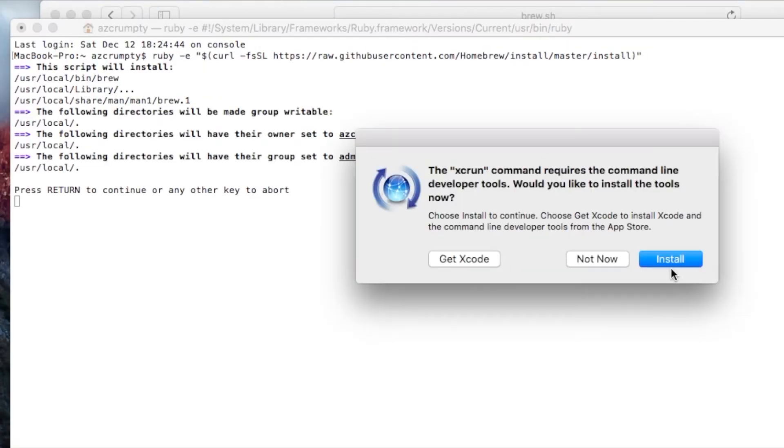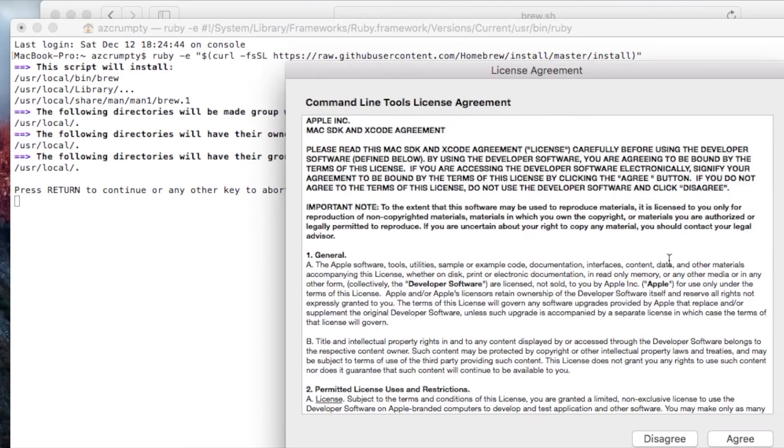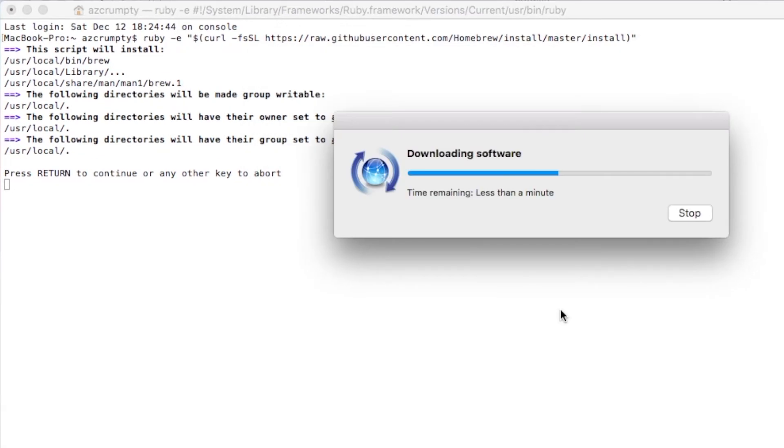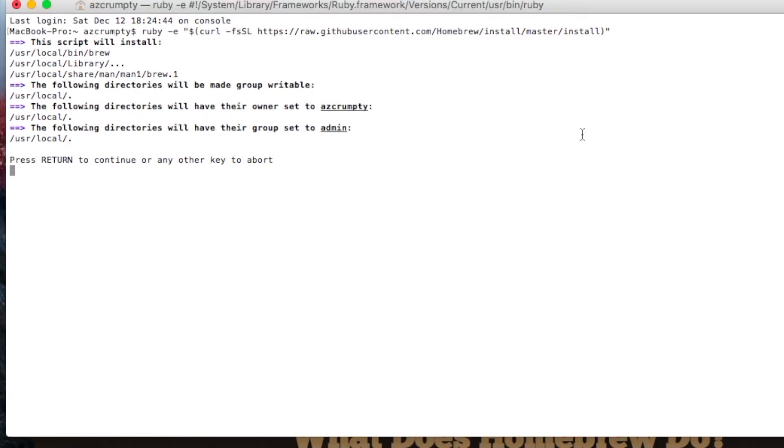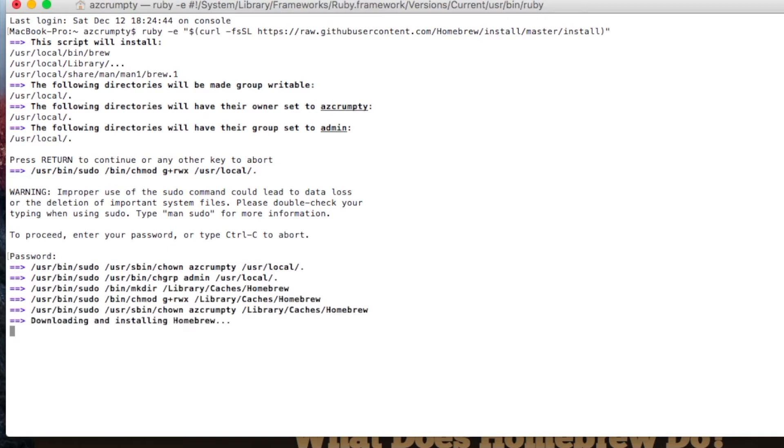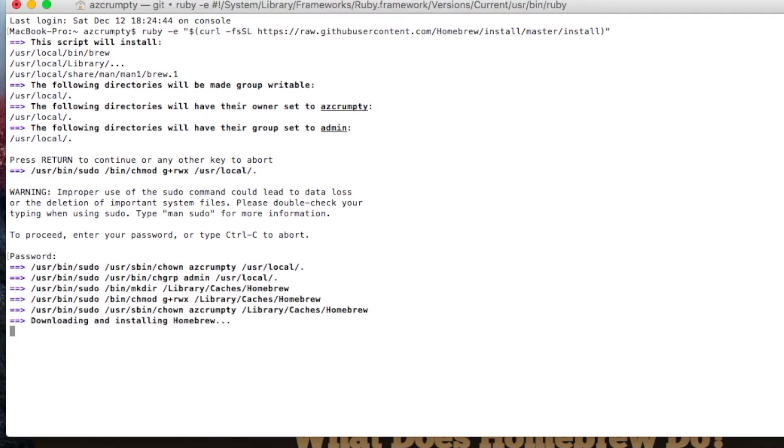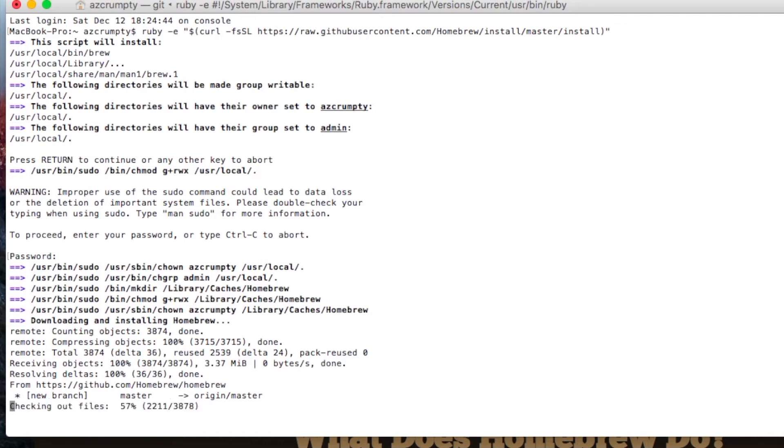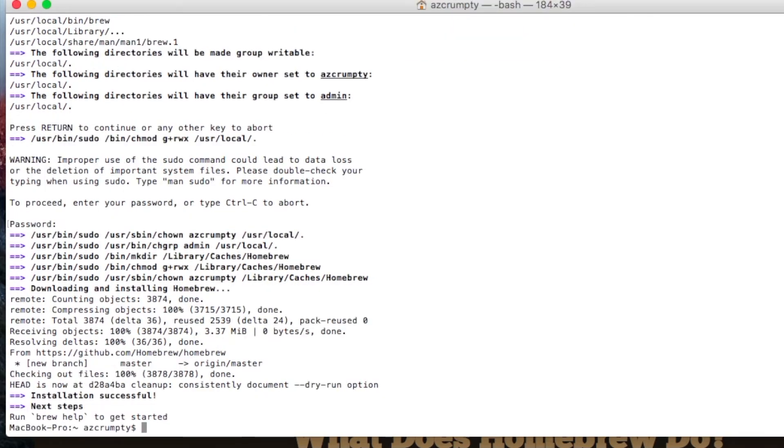So we follow the instructions on the site. The Xcode stuff is required so we have to agree. Let it download all the software. Now for the sudo stuff. No YubiKey here was asked for of course because we're just beginning this setup. Okay that was painless.